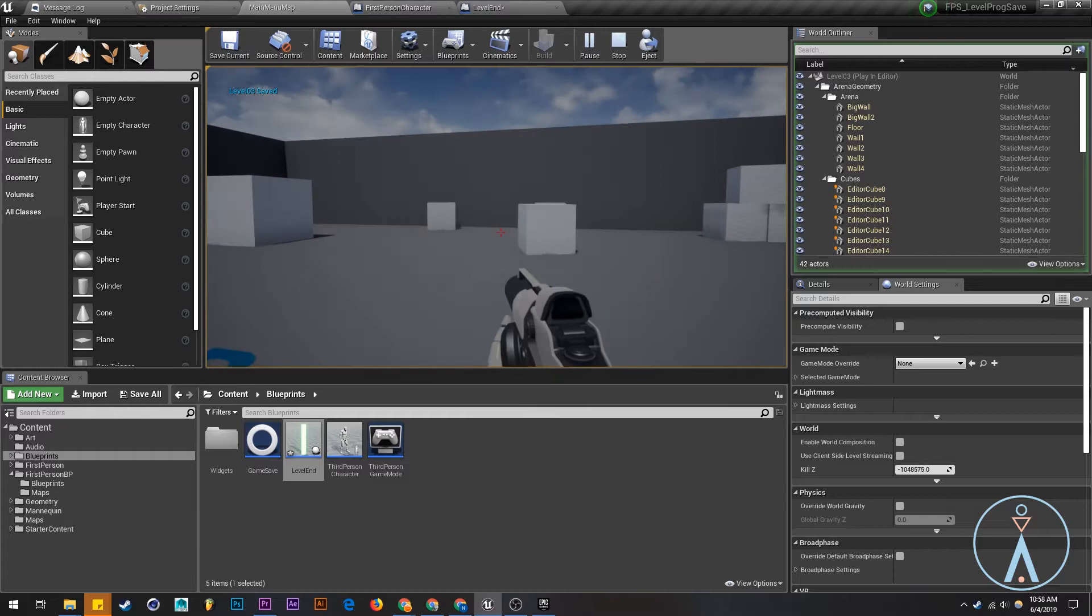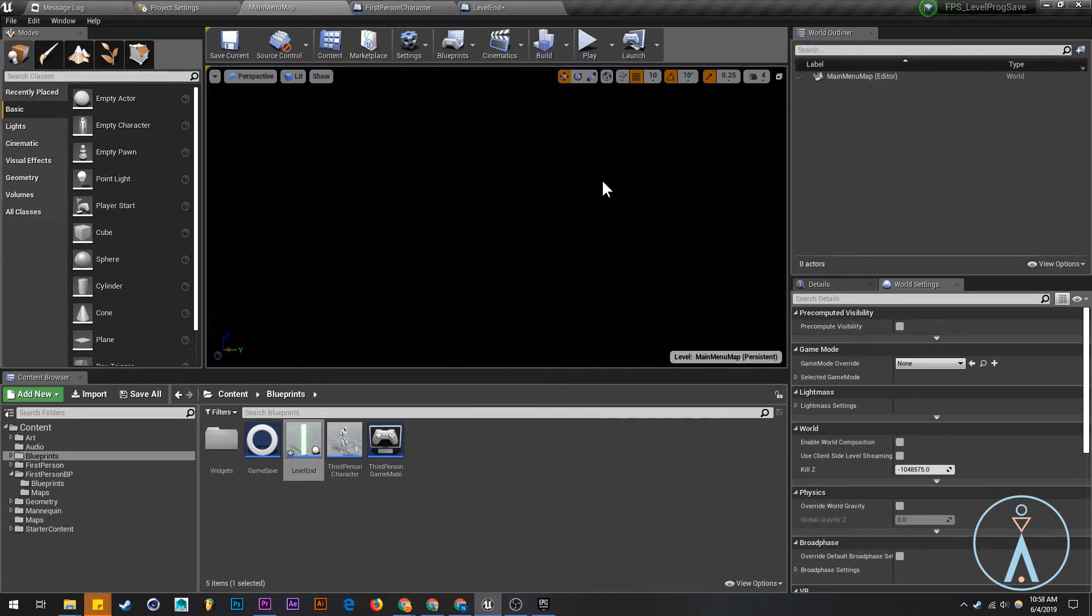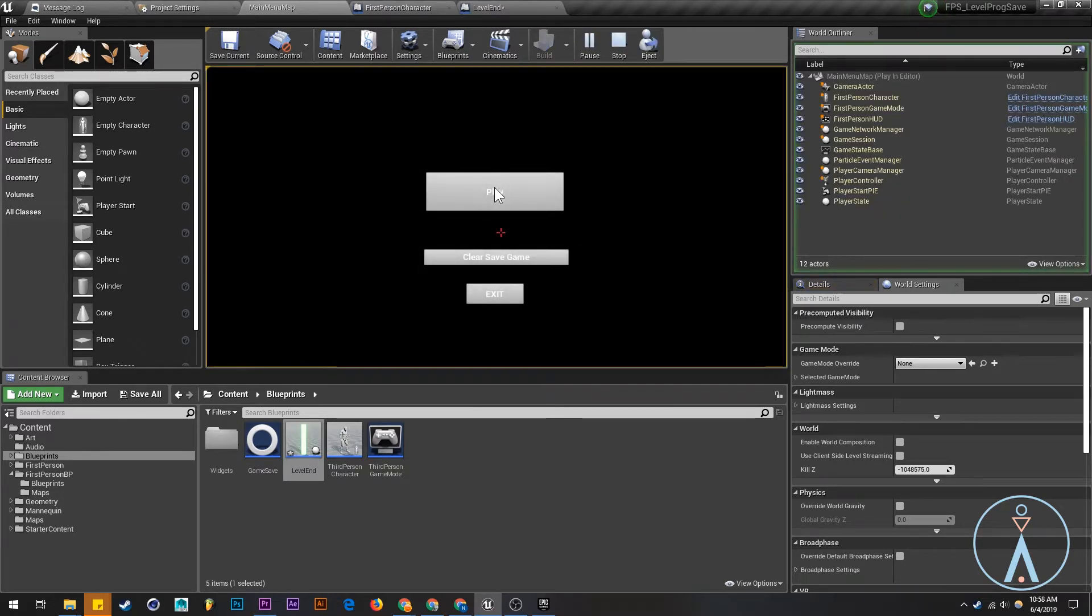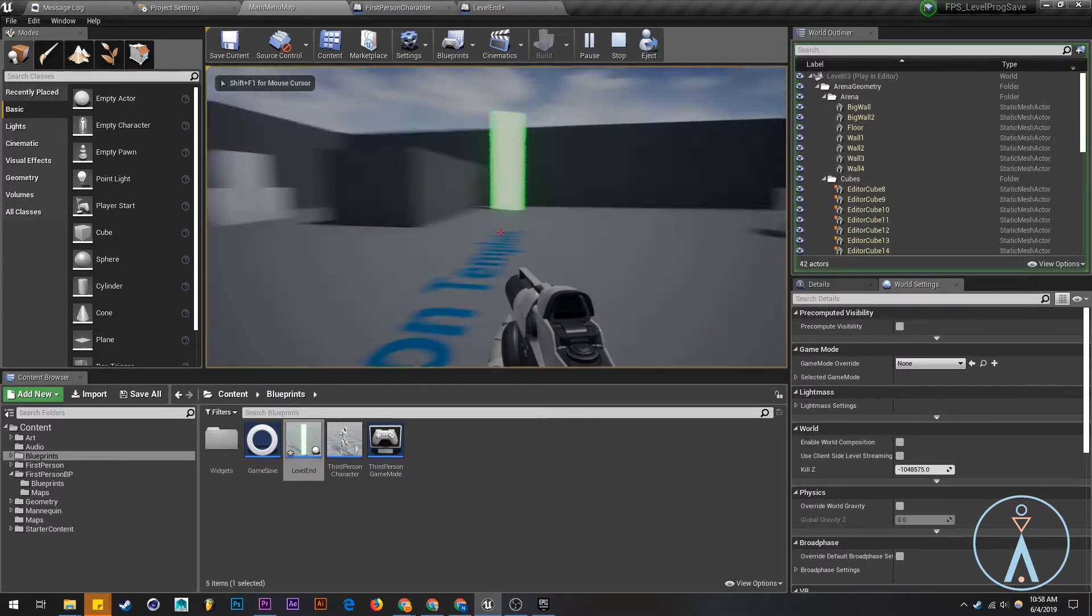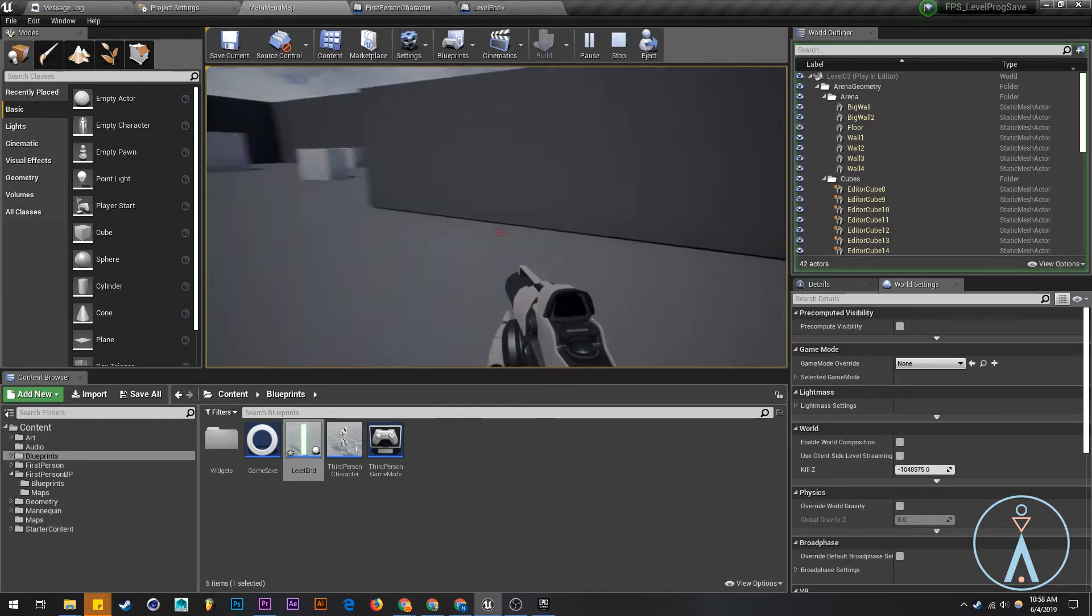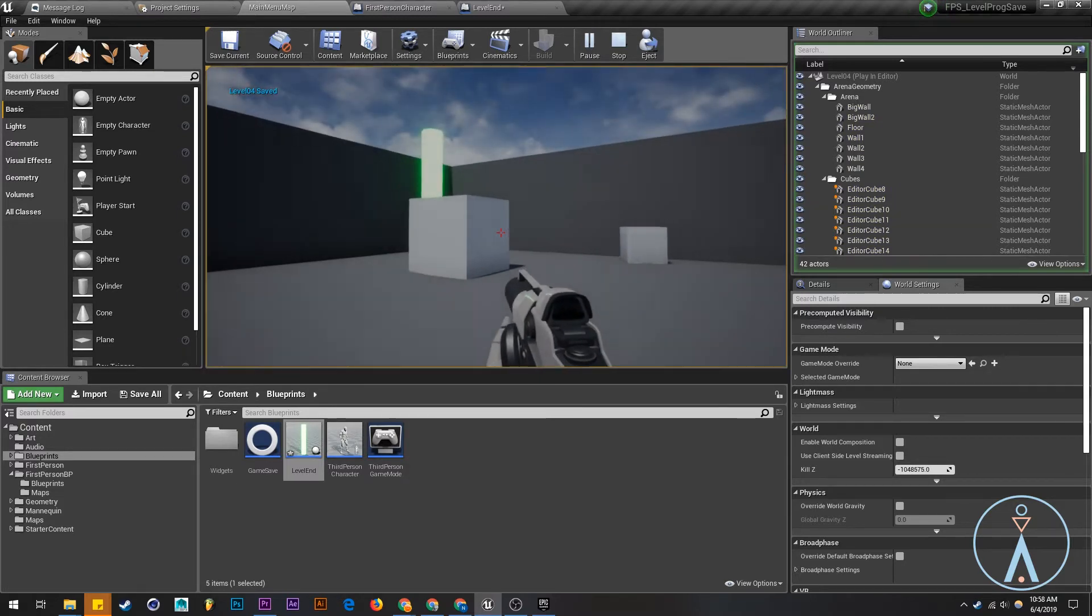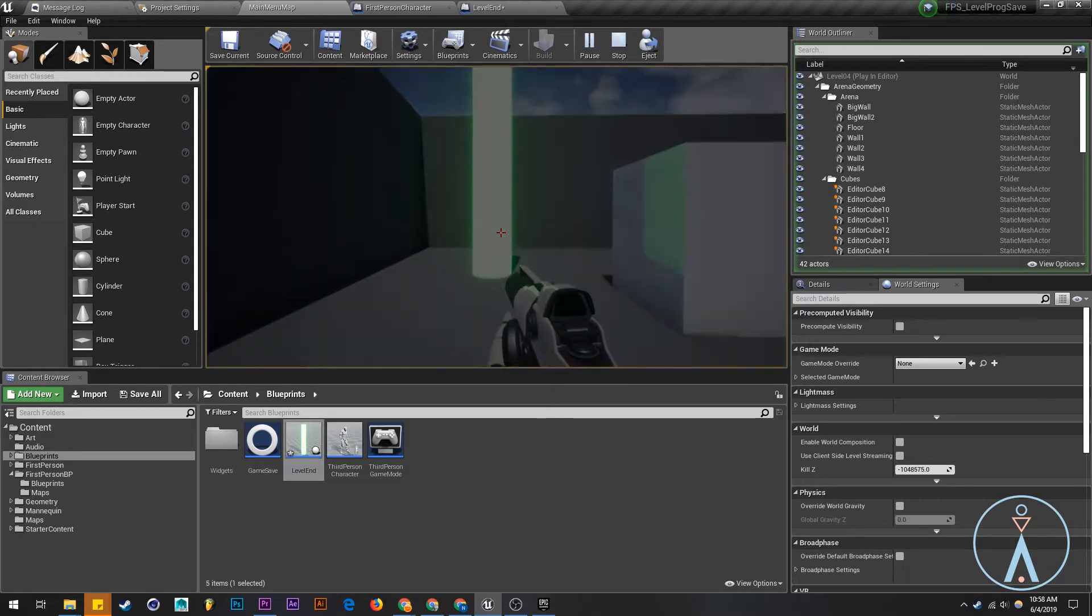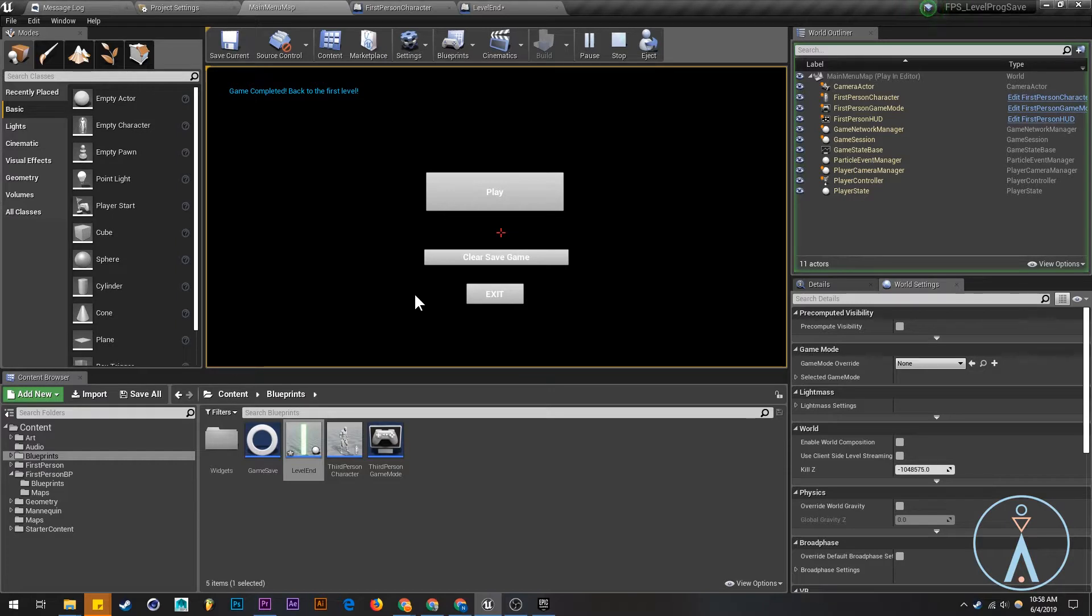So now I'm going to exit and I'm going to relaunch and hopefully should come back to level three. So let's close this. Launch it again. Press play. Level zero three loaded. Excellent. Okay, and let's see what happens. Let's finish this off. And the final one. Okay. And game complete back to the first level. Okay. So that's it.